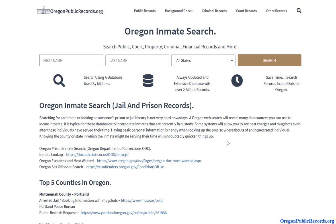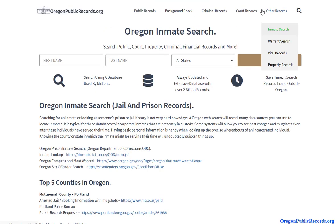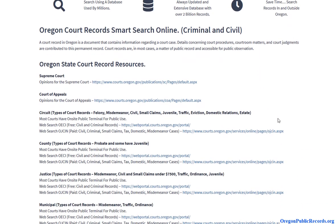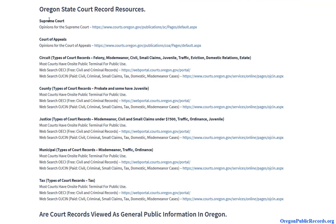Another thing you can do to enhance your research: anytime somebody gets arrested they will eventually have to see a judge. So if you want to look even deeper into a particular situation, click on court records. Here we have a page for court records where you can look up a particular case or name within the court system.